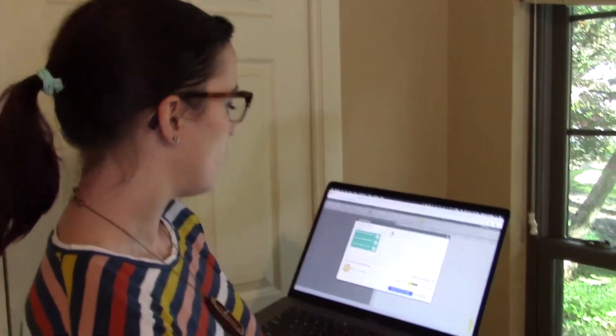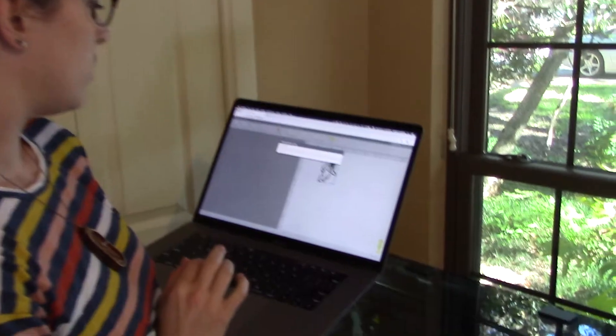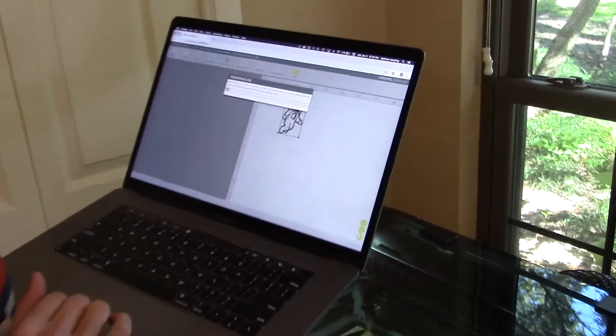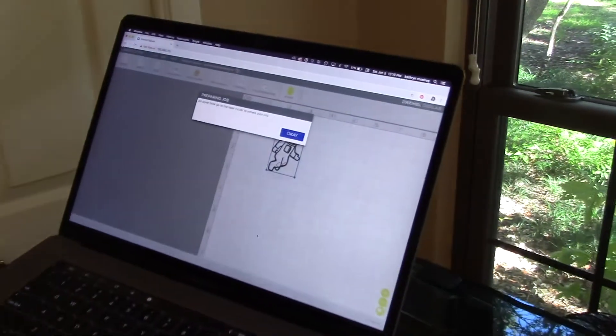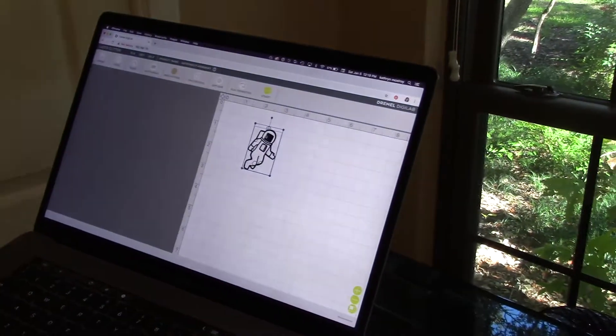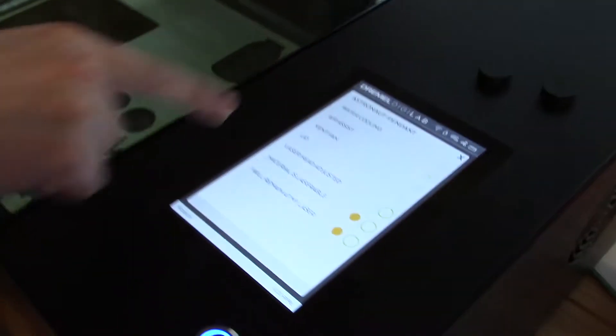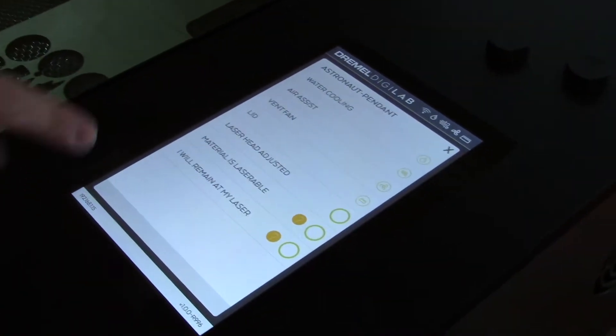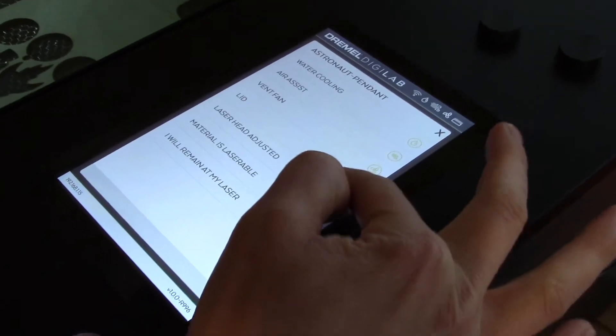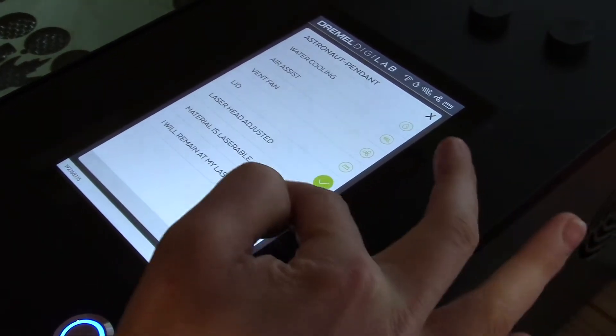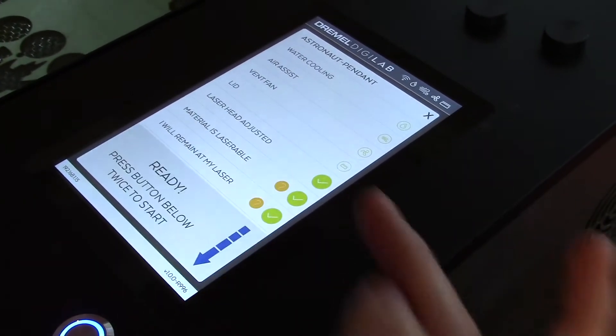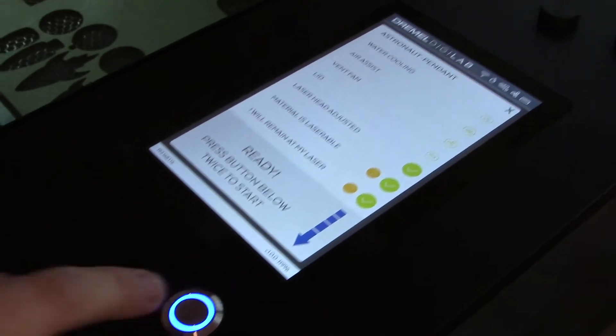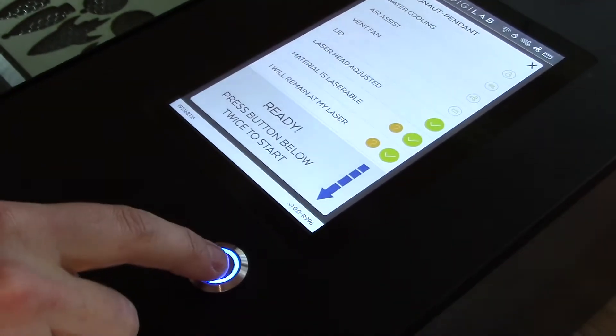Awesome. So on my cutter, here's all the safety features. I've adjusted my laser head. I've got a good material. I'm going to stay on my laser cutter and then we're ready to go.